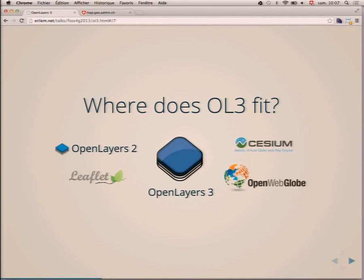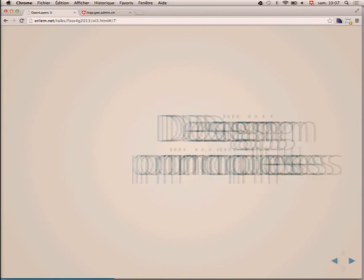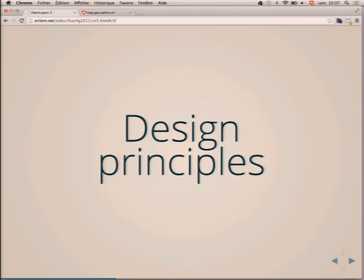With OL3, we want to be right in the middle and actually cover the entire space. We want to be able to do 3D, provide a convenient and easy enough API for people to use, and obviously also support the features that OpenLayers 2 supports because people use and need those. So I'd like to say that OpenLayers 3 is a very ambitious project — a very ambitious library for ambitious maps.